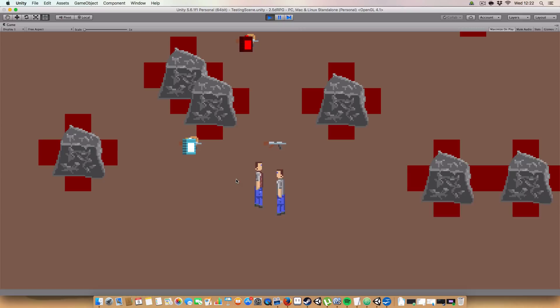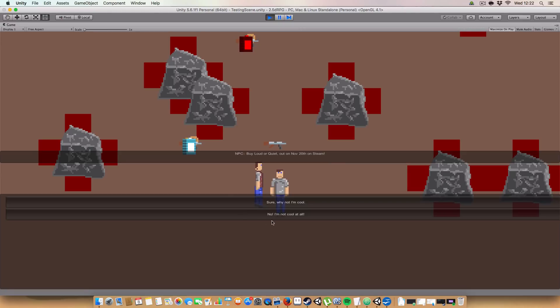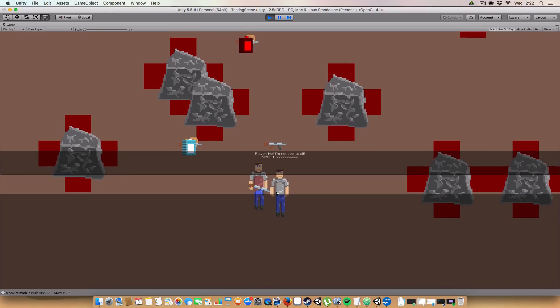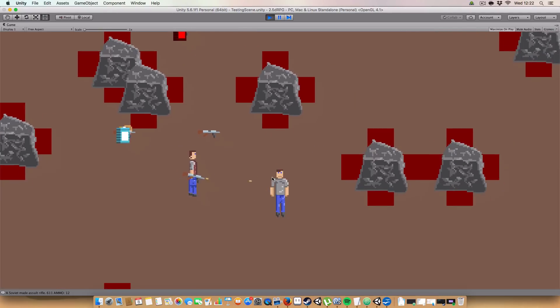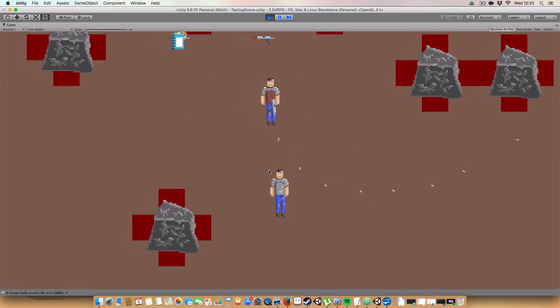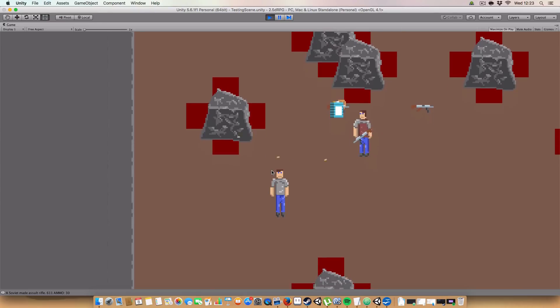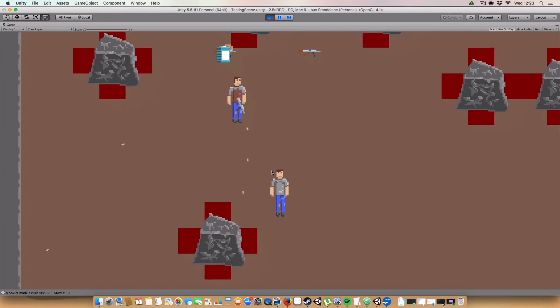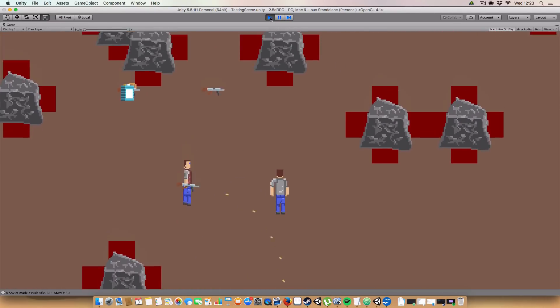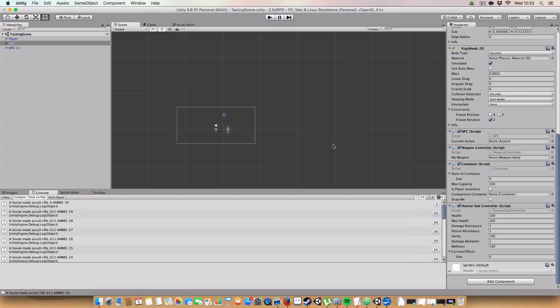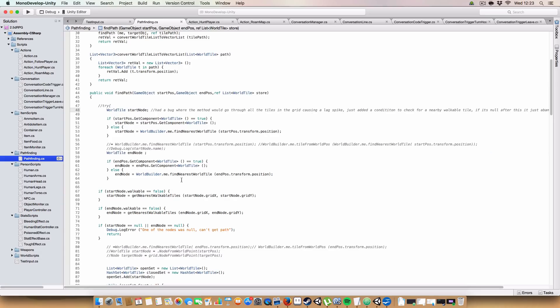So I'll just click E here. Let's not choose to buy Loud or Quiet, but I don't know why you'd do that. And they'll go boo, and then they'll get a gun and be hostile to you. So yeah, let's go see how this was all implemented.